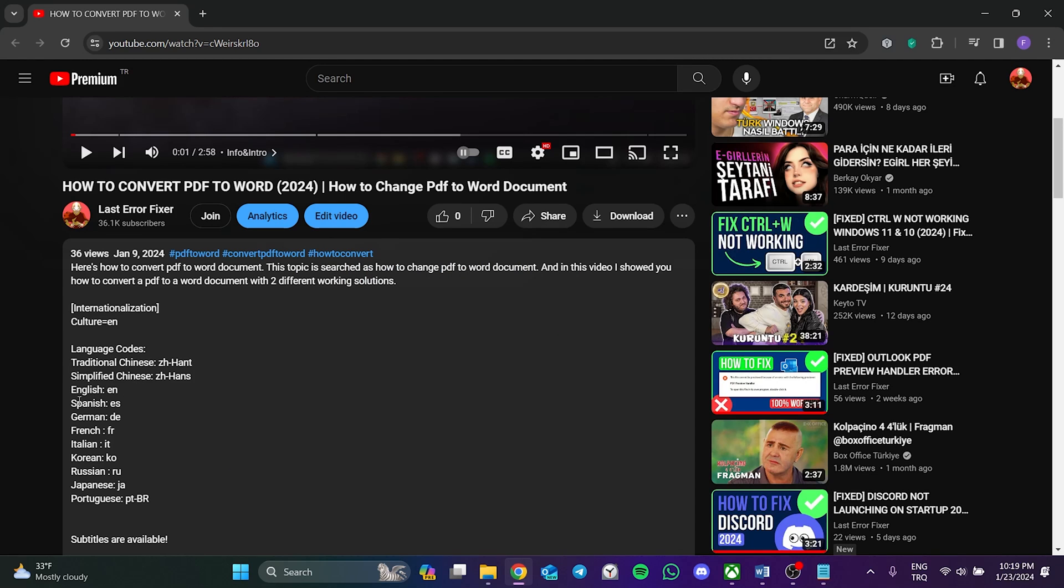As you can see here, there are many languages. What we need to do is copy the code of our preferred language. In this video, I will change Palworld's language to German for example.